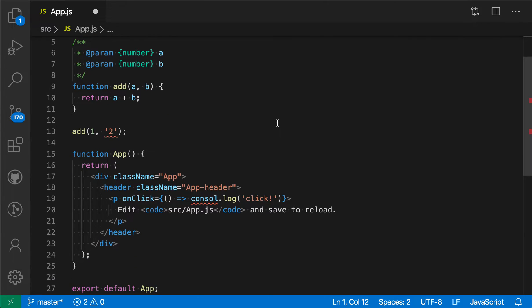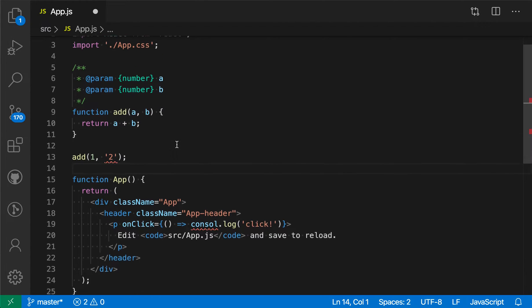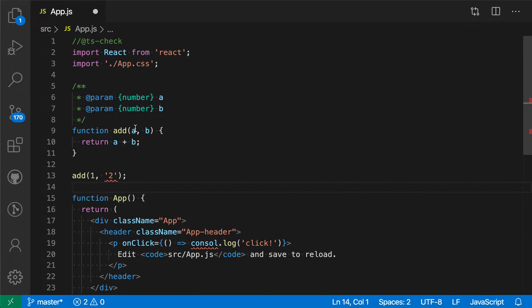The first error here, if we hover over it, is saying that the argument type of string is not assignable to number. If we look at the definition of this add function, TypeScript is actually getting the type information from our JSDoc comments here.